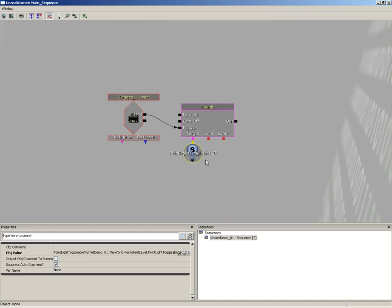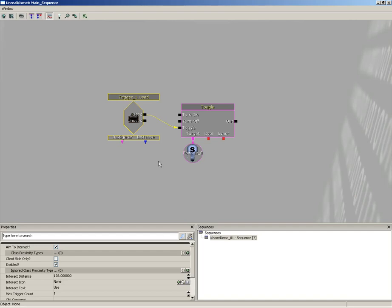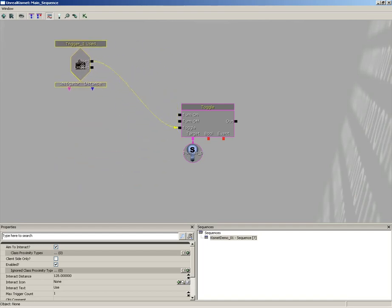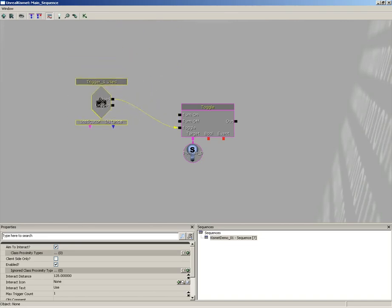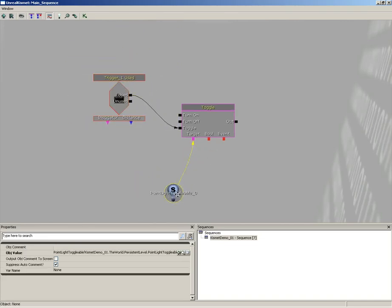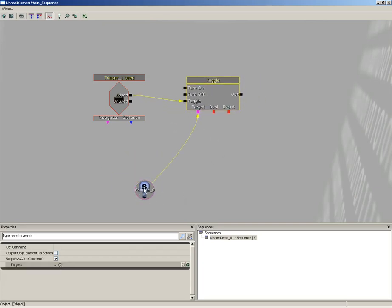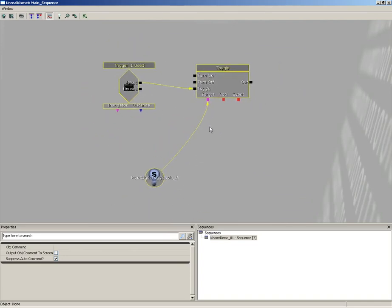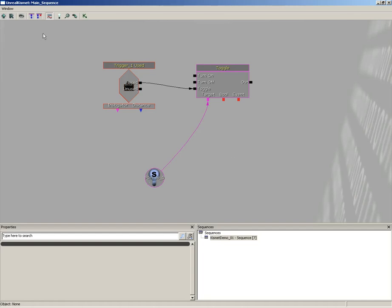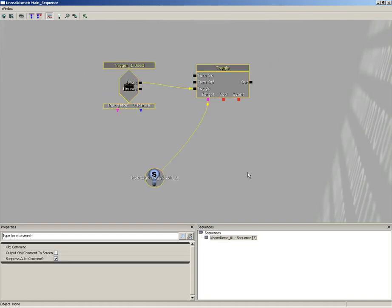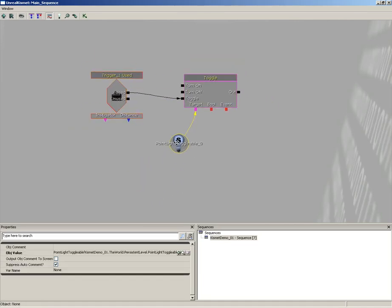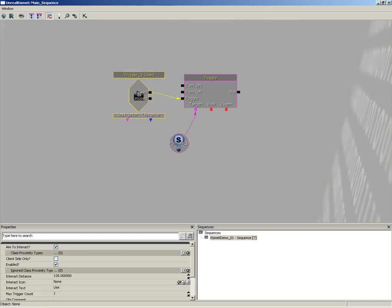To move sequence objects around, select them, hold Control, and drag — the wires stay connected. You can make multiple selections holding Control, or drag a marquee selection box with Control and Alt together. Keep things nicely tucked together. This is already a simple Kismet sequence that will turn our light on and off.